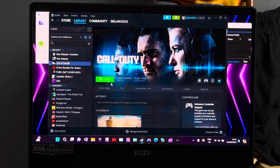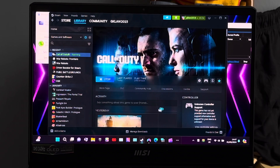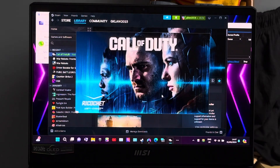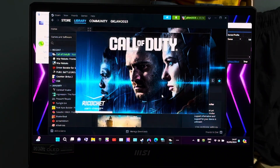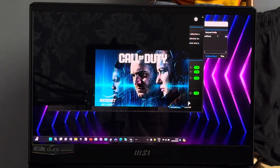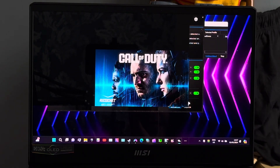Hi guys, I'm playing Call of Duty Modern Warfare 3 on my MSI GE67HX gaming laptop. It's got the Intel i7-12800HX, which has got 16 cores, 24 threads, 8 efficiency cores and 8 performance cores.